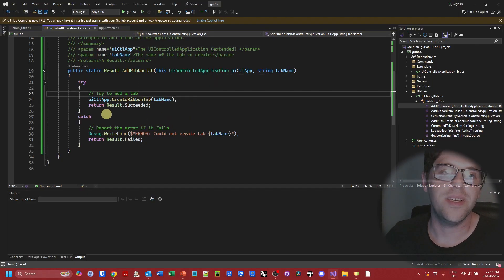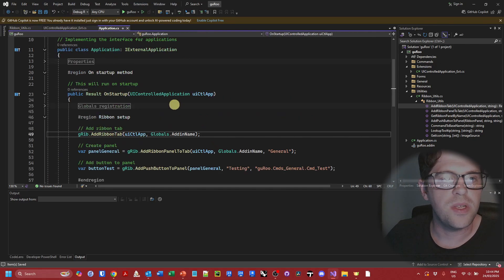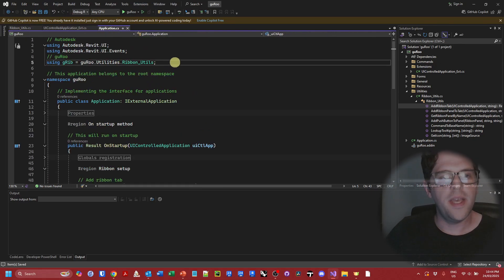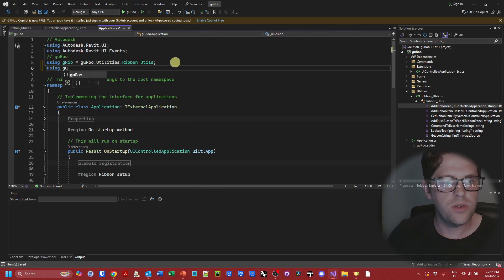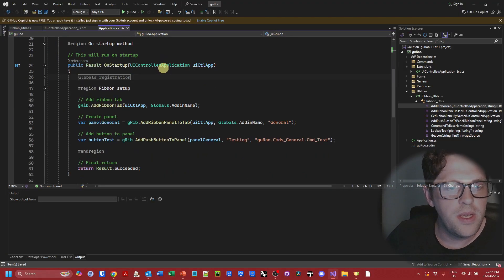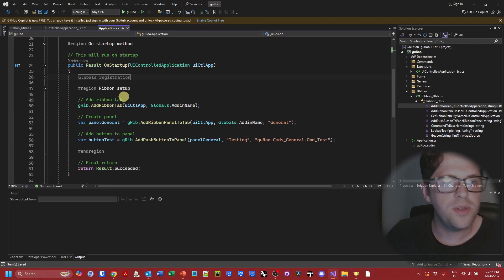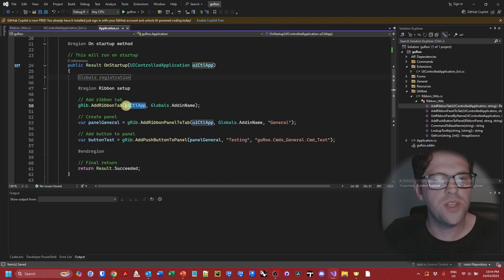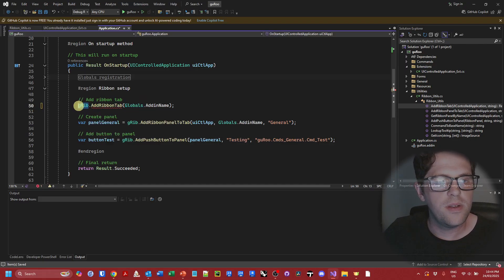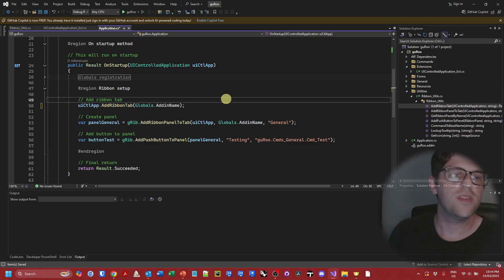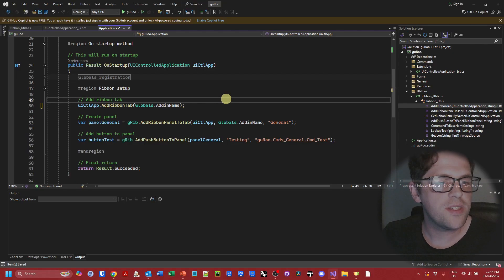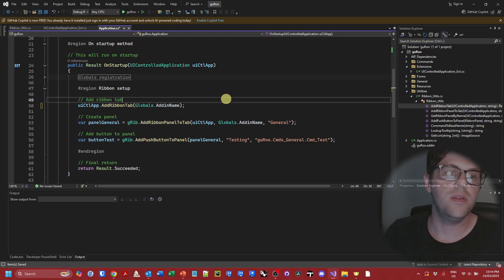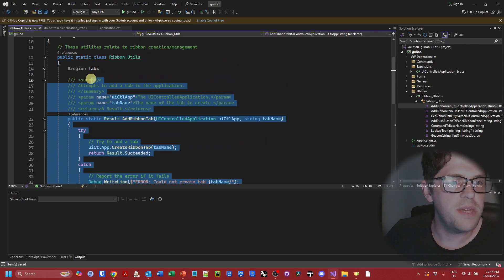So what I can do is go back to my application class and I can just say using guru.extensions to reference the namespace. When I'm adding a ribbon tab, I can change this. I can take my UI controlled application, take it out, and instead we can see I've just extended the UI controlled application object as its class by adding the ribbon tab using an extension method instead. Now I can go to ribbon utilities and we don't actually need this method to be set up in the static class anymore. We can now instead treat it as an extension method.